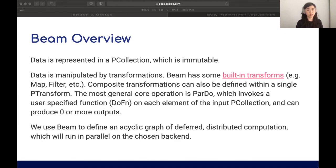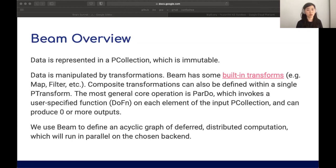In Beam, data is represented in what is known as a P collection, which is immutable. You can transform data through built-in transformations such as map, filter, and group by key. Composite transformations can also be defined in a single P transform. The most general operation is a par do, which invokes a user-specified do function on each element of the input P collection or collections.